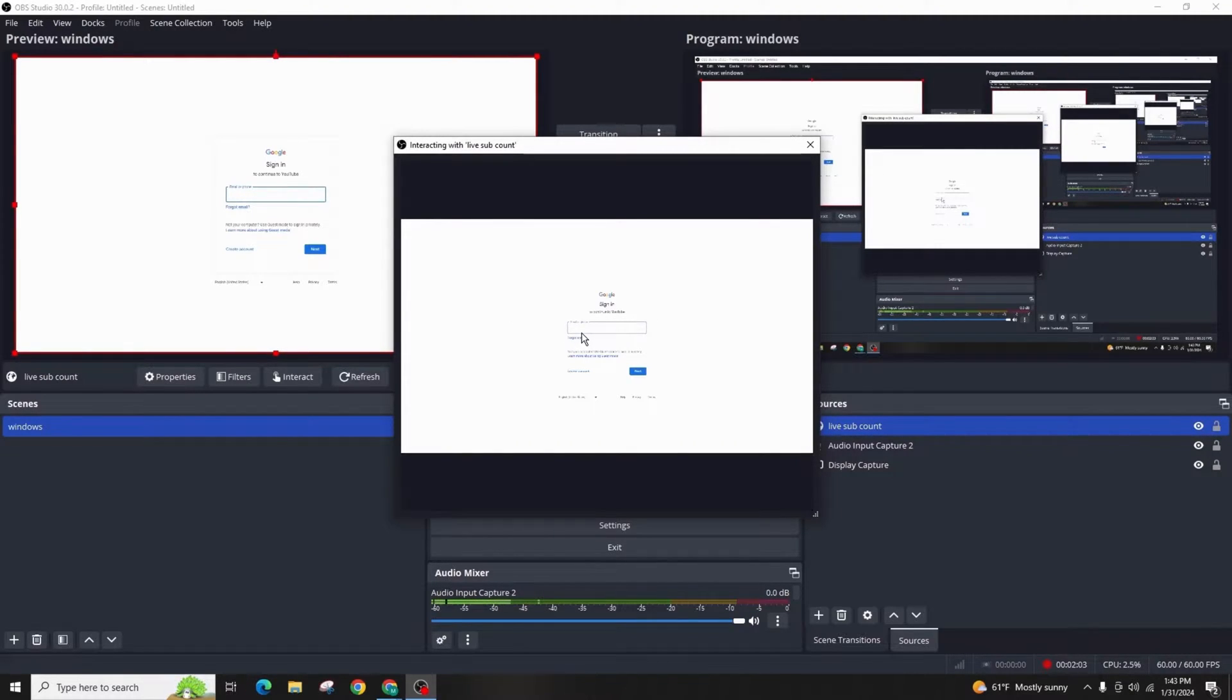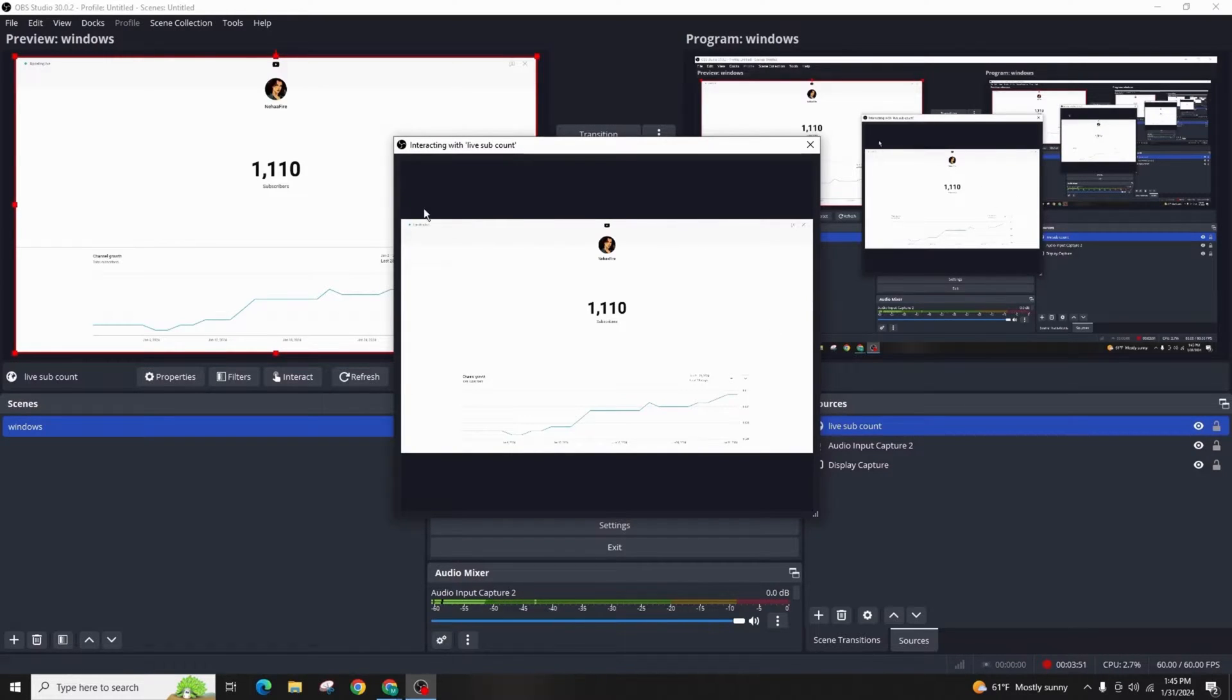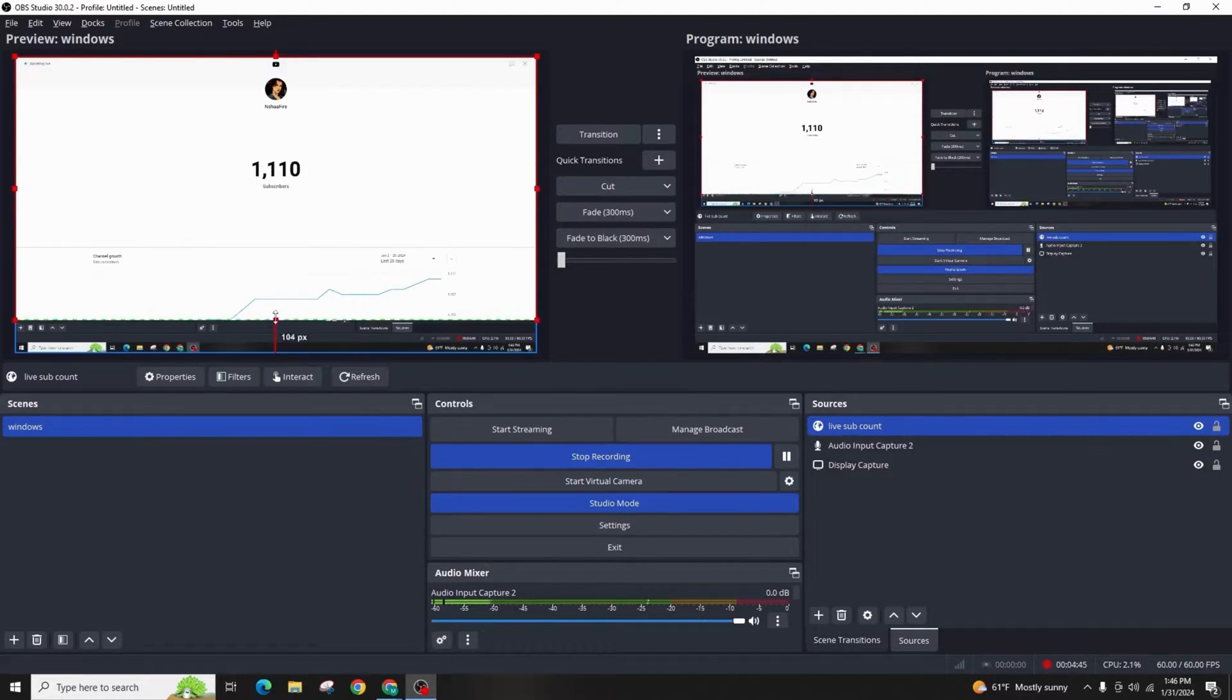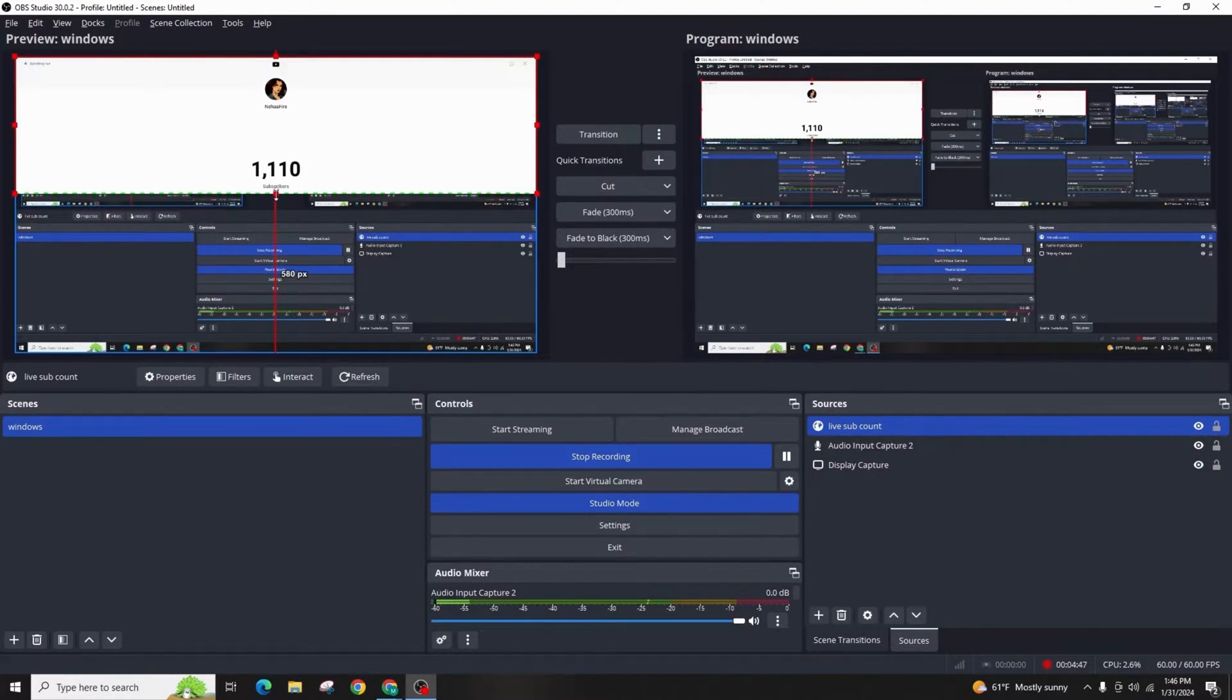Once you're done logging in, you'll immediately see your live subscriber count in OBS. Press the right alt key in order to crop it to show just the count.